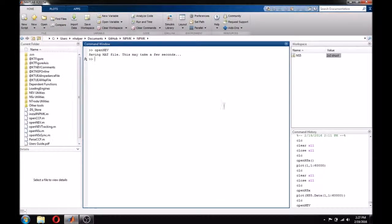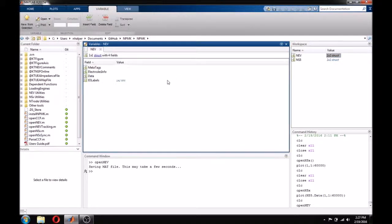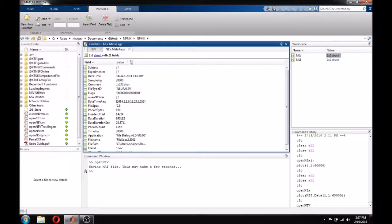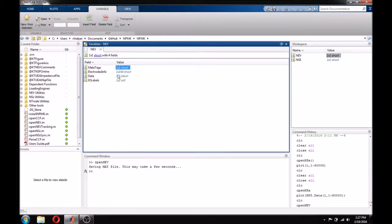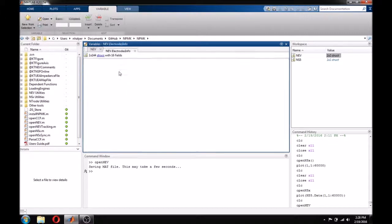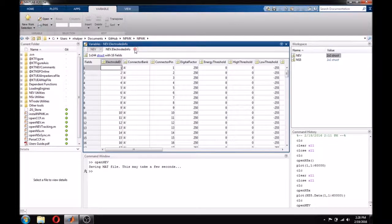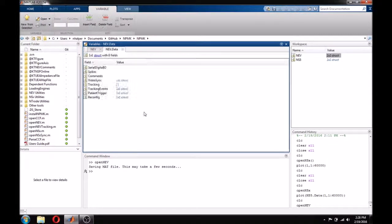The NEV structure contains similar looking fields to the NSX structure. Metatags contains a number of the same fields as we saw in the NSX structure. ElectrodesInfo also contains the same information. Data is actually a structure that contains a number of substructures that contain different types of data.